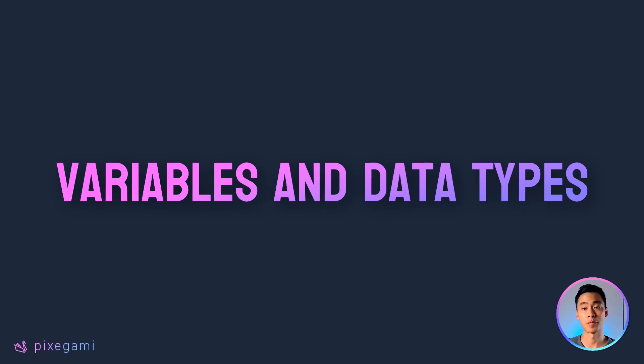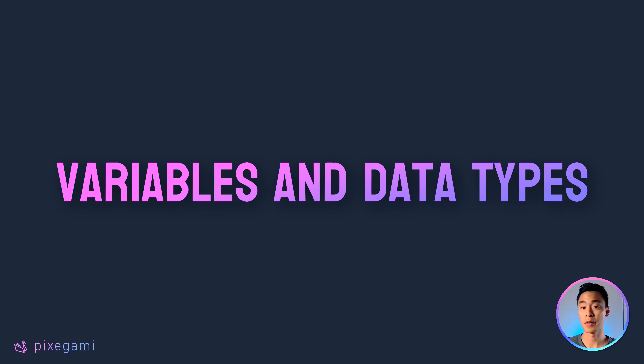Welcome to part 2 of this 12-part Python tutorial series for beginners. In this chapter, we'll learn about variables and primitive data types in Python.